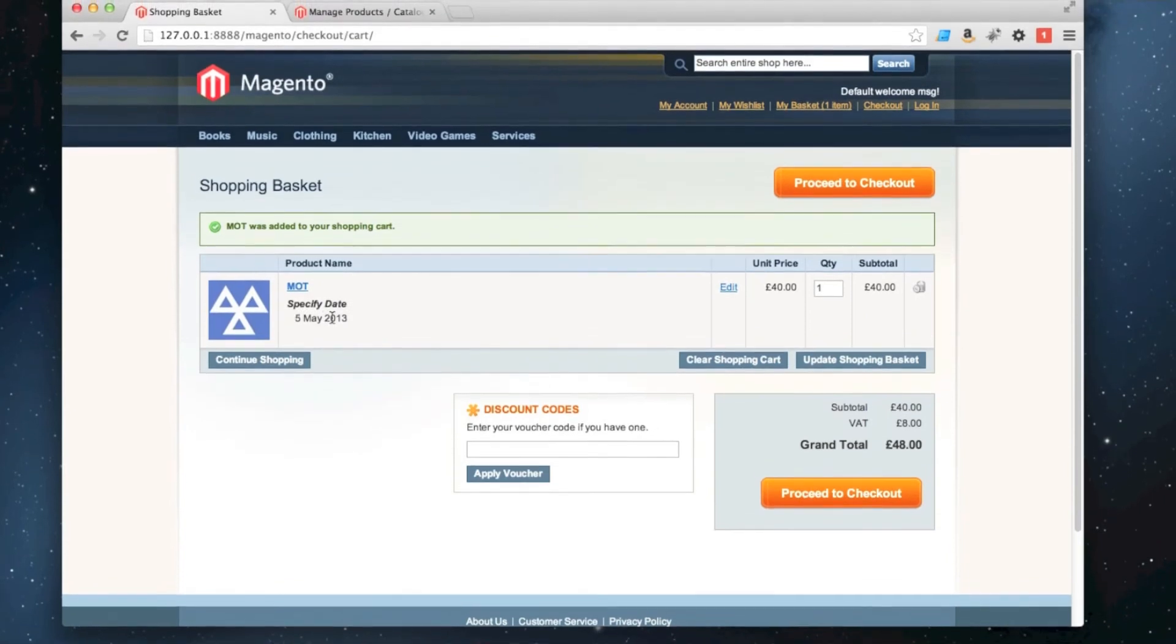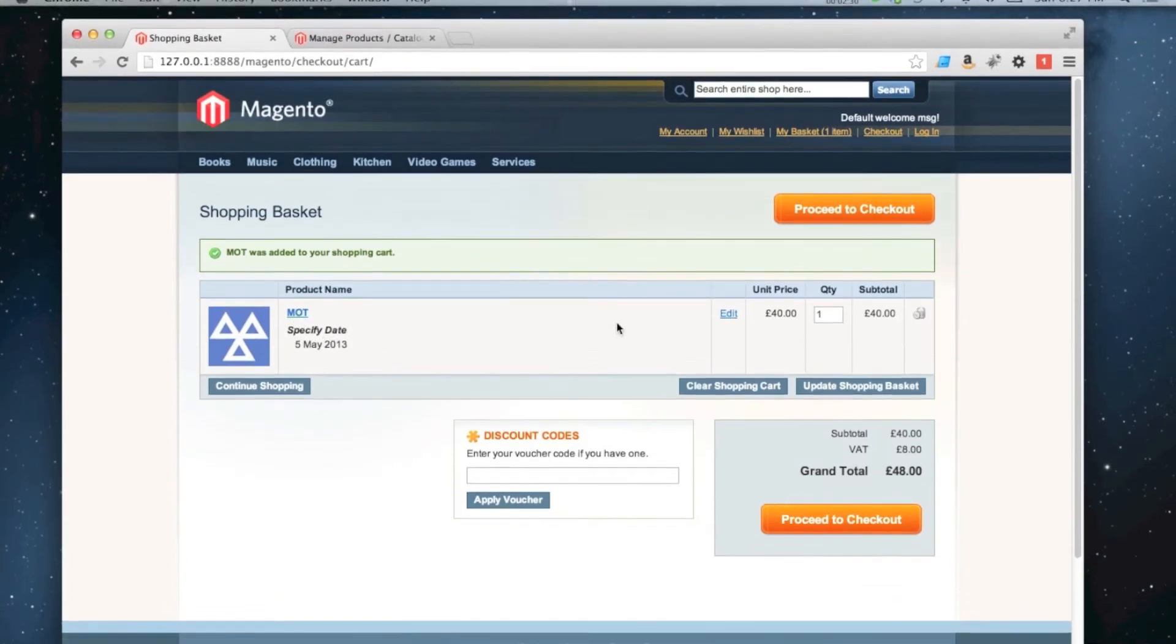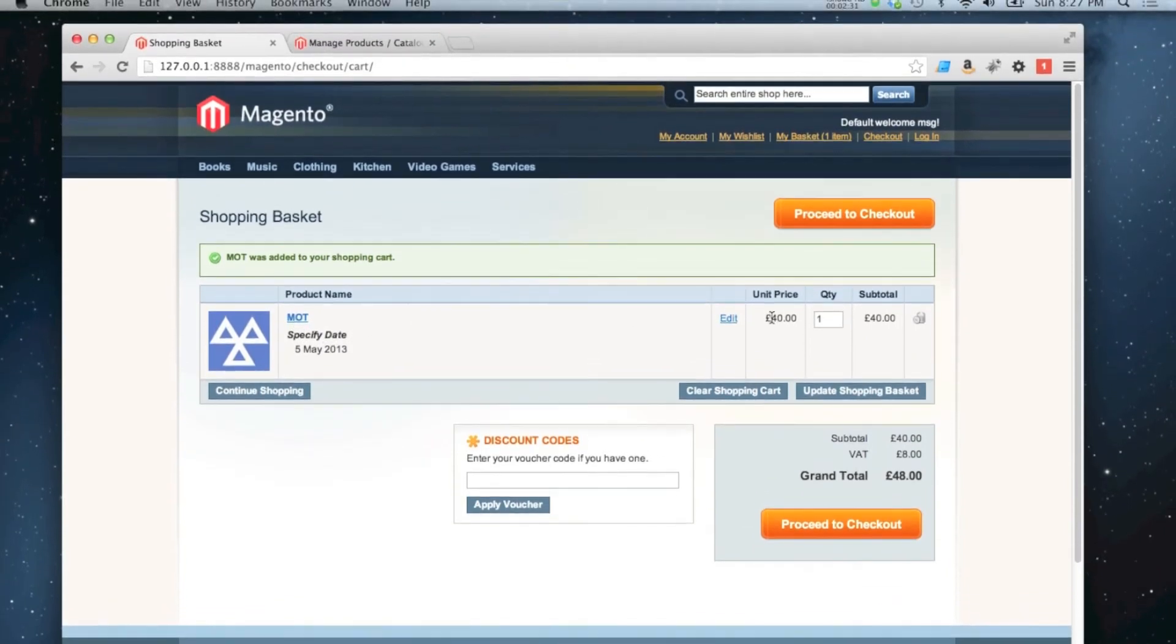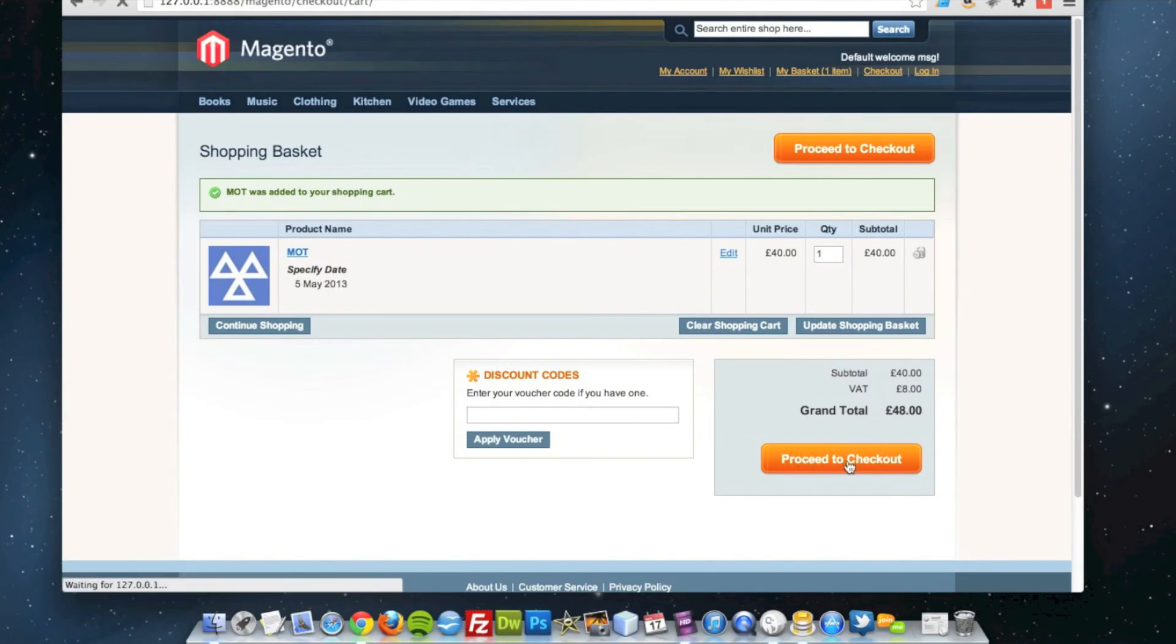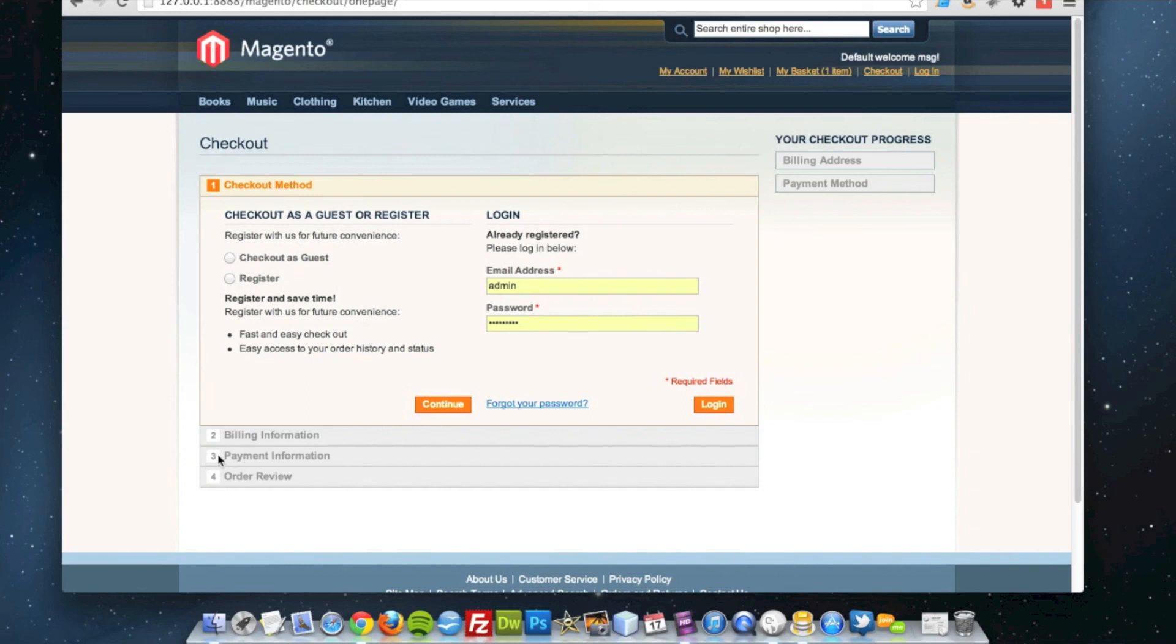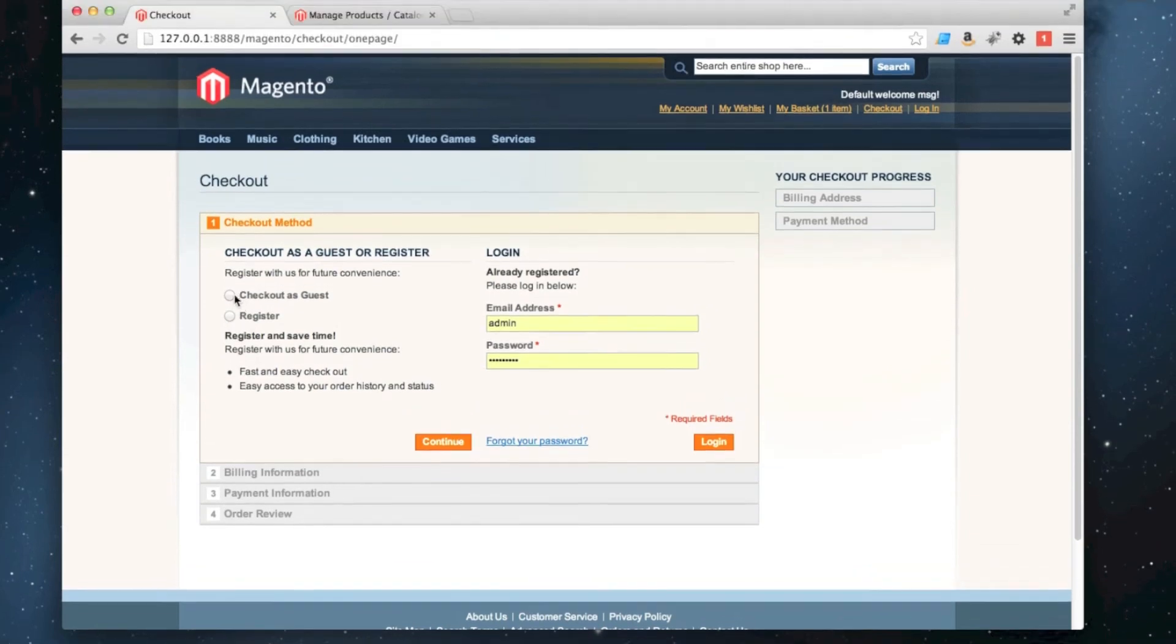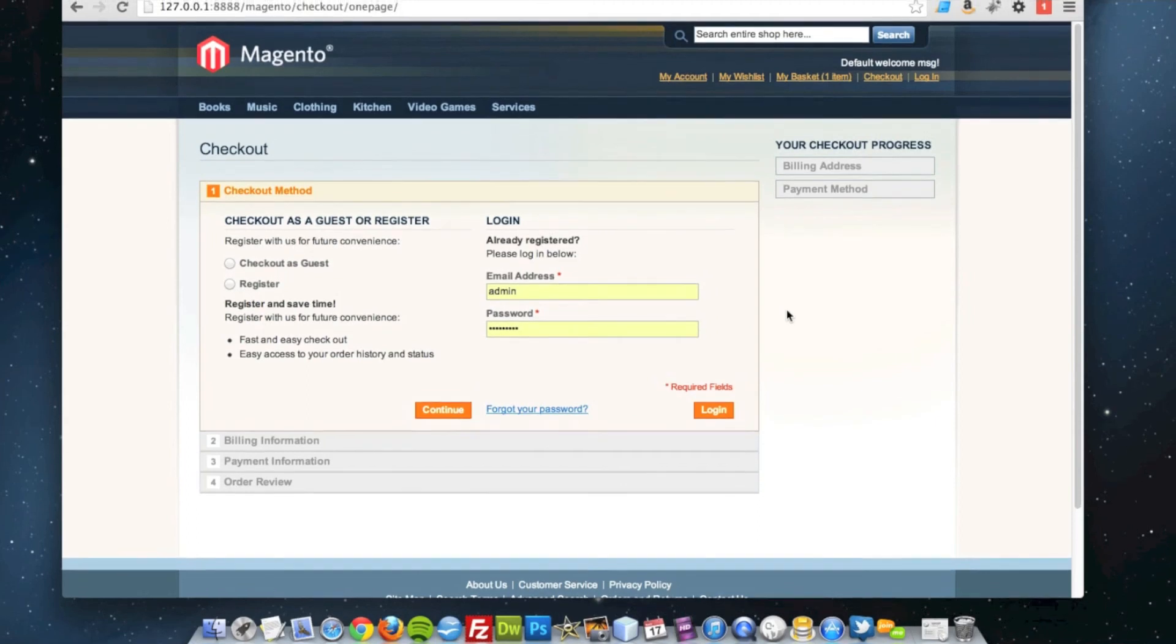So we've got 5th of May, 2013, buying an MOT for £40, plus VAT. If I proceed to checkout now, you can see that's step three as it normally is, and four to go through your shipping address and shipping details are both missing. So you can actually check out now without entering any shipping information, which is the whole point of a virtual product.